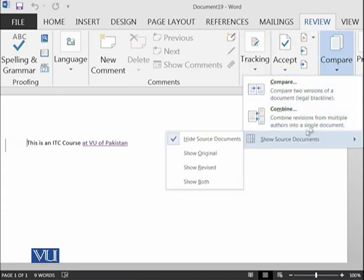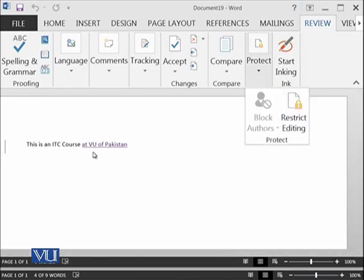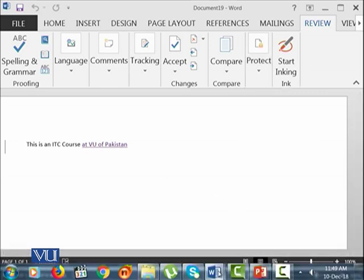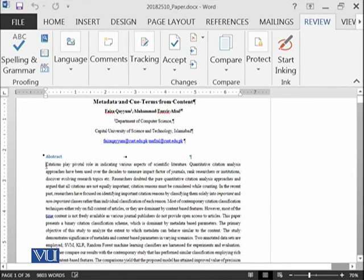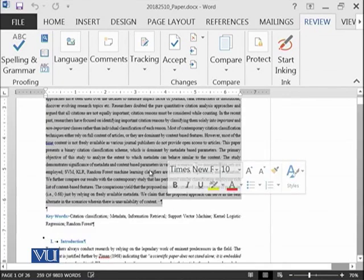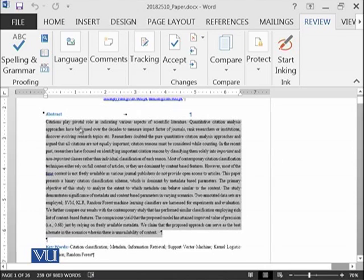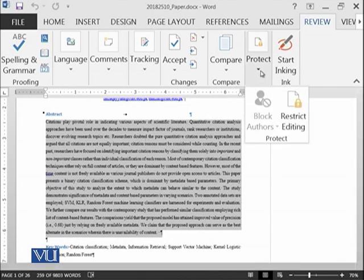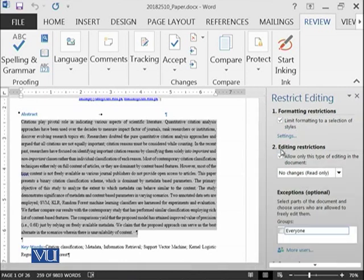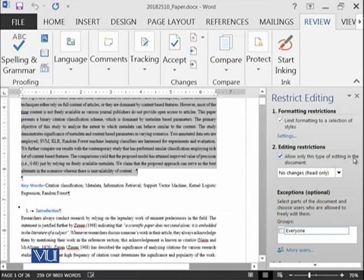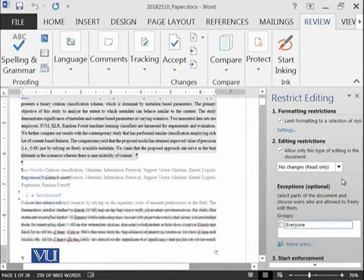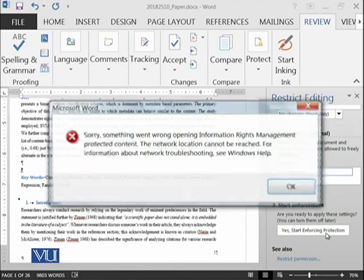Then we have seen this and then we can also protect something. Let's practice the protect on another document. Here is a document which comprises of 26 pages and I want to protect this first paragraph of abstract from anyone that no one should be able to change it. I have selected it and I click on restrict editing and limit formatting, editing restrictions, no changes are possible, and restrict permissions. Yes, start enforcing.